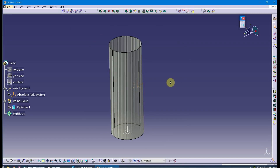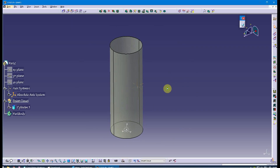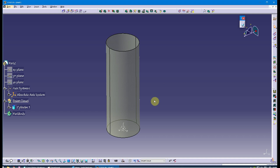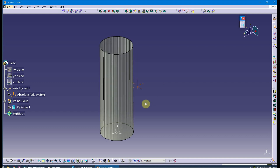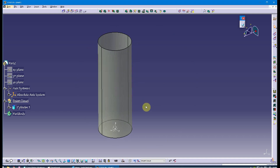Greetings. This demonstration covers the 3D Digitizer workbench inside of CATIA. The scenario is: I scanned a clay model — specifically a handle for a flight control of an airplane — but it can be any type of clay model.